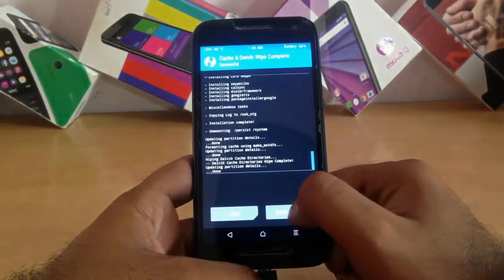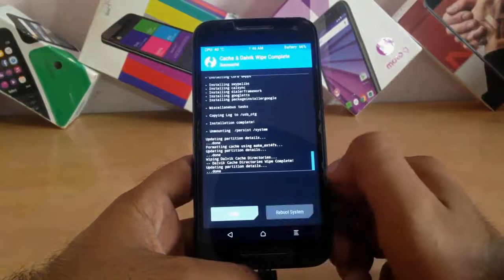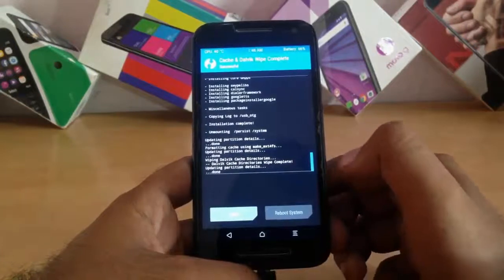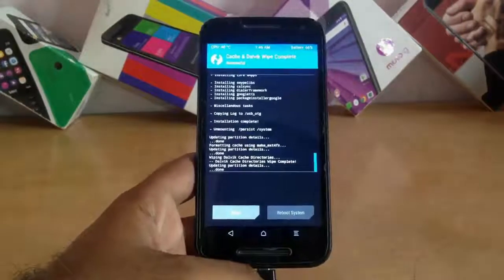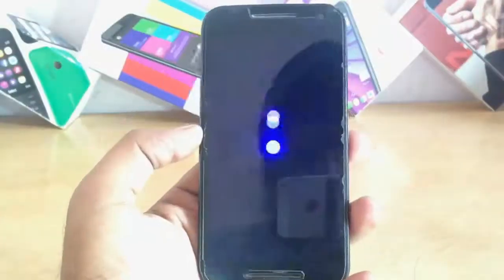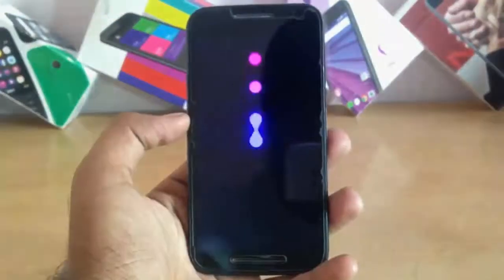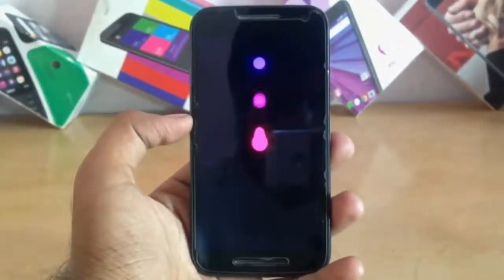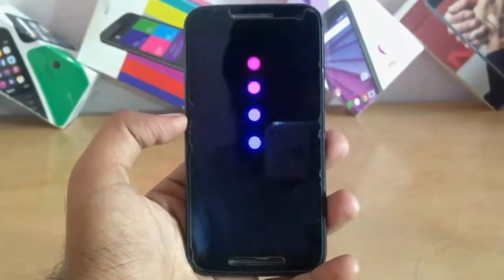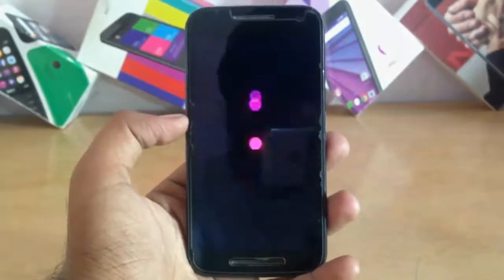Now click on the reboot system button. It is also taking a little longer because it's the first boot of this ROM, so I have also fast-forwarded this process here.